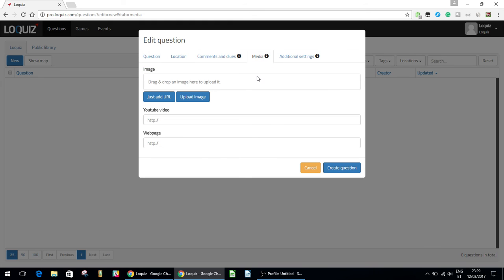Media. Here you can add images, YouTube videos, or web pages. So if you have any additional outside information that you want to add to the question, you can do that here.